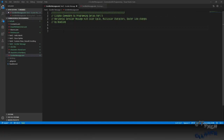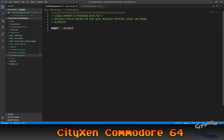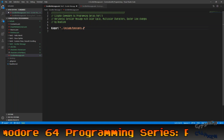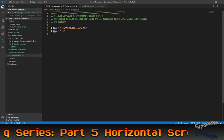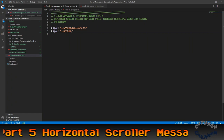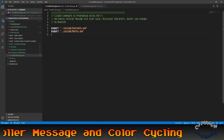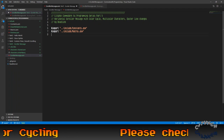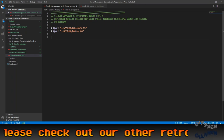First thing we're going to do is we're going to import our constants file. This is from the other previous videos. Then we're going to import the macros file. Again, these are from previous tutorial videos that I've already done. You can download this file from our GitHub repo. You can follow along or you can type it in, whichever you want to do.